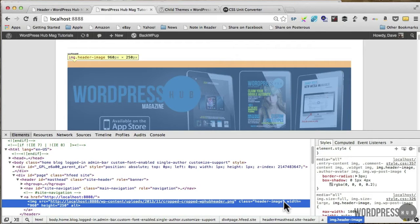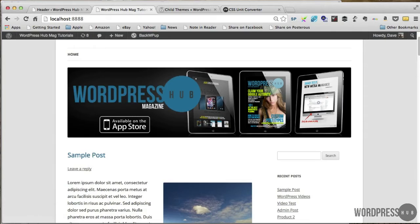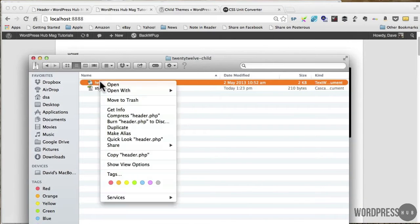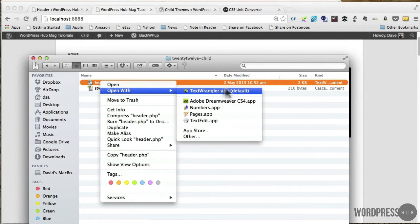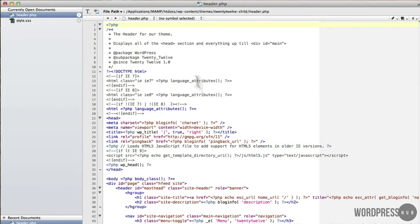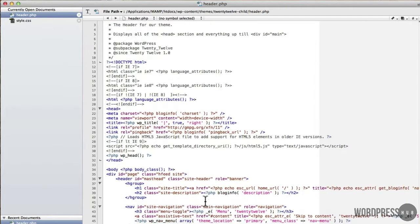So first of all what I need to do is essentially manipulate the positioning of this header image. And I have to go to the header.php to do that. So let's go and do that right now. I'm going to open this with text wrangler and there we have the header document.